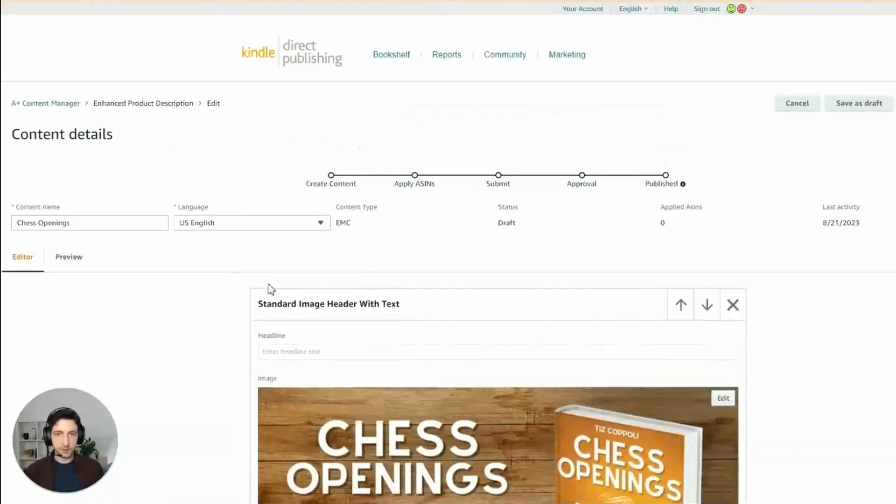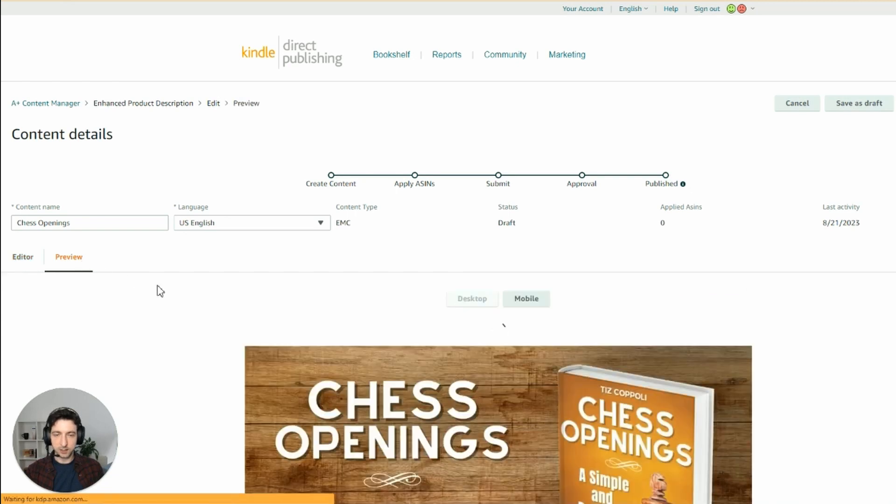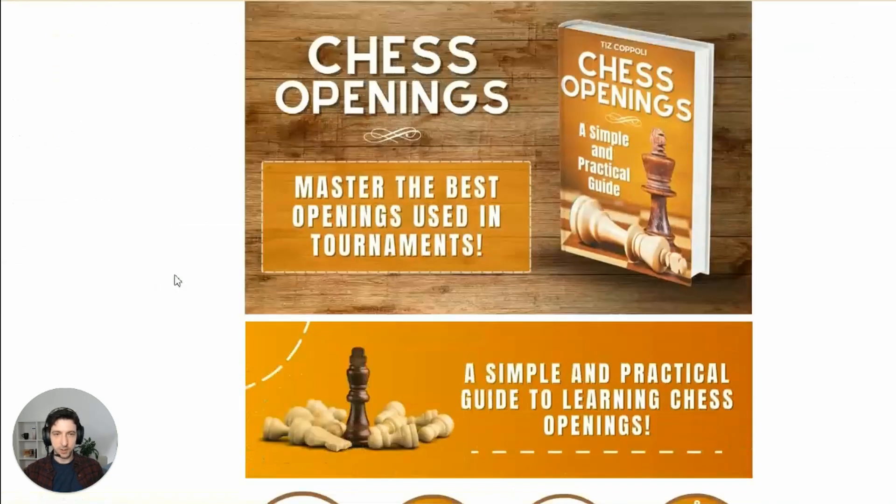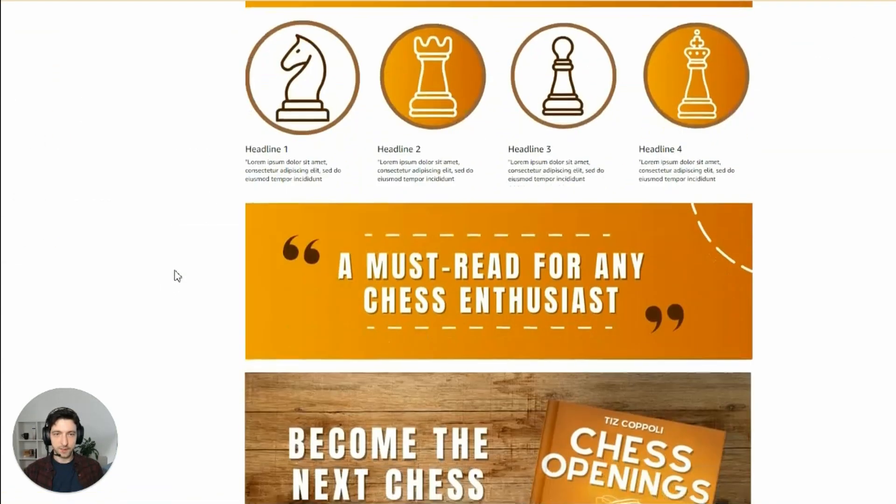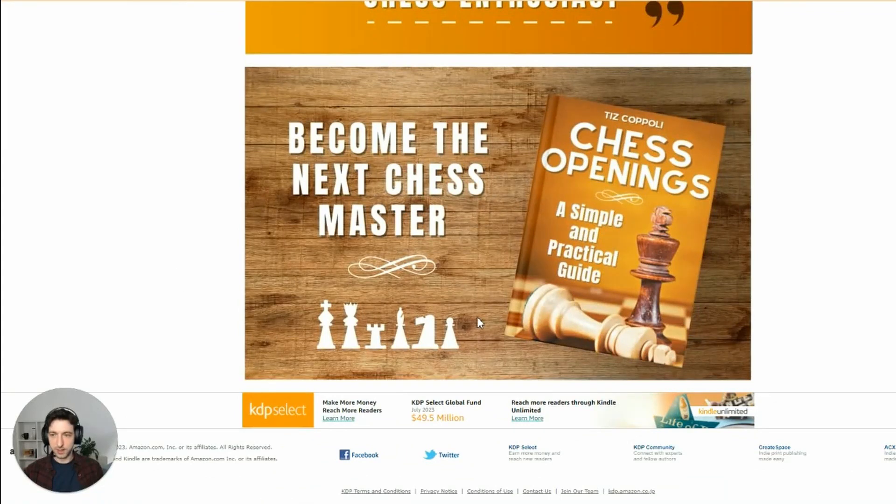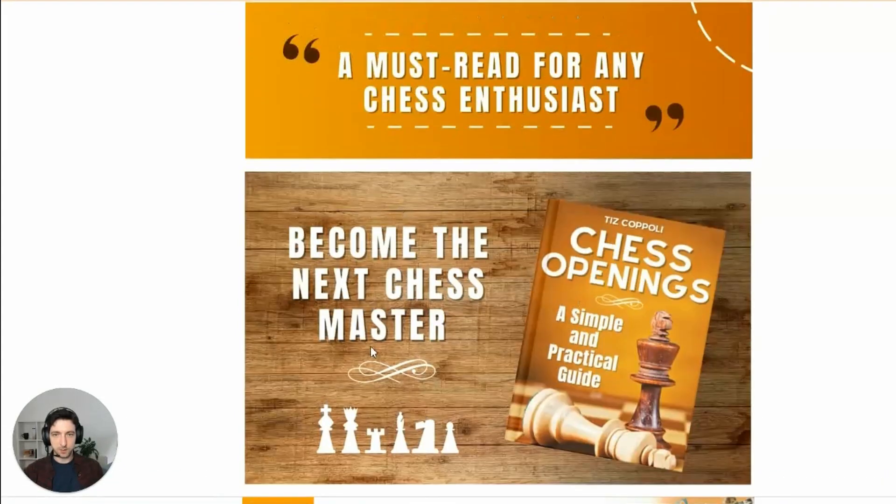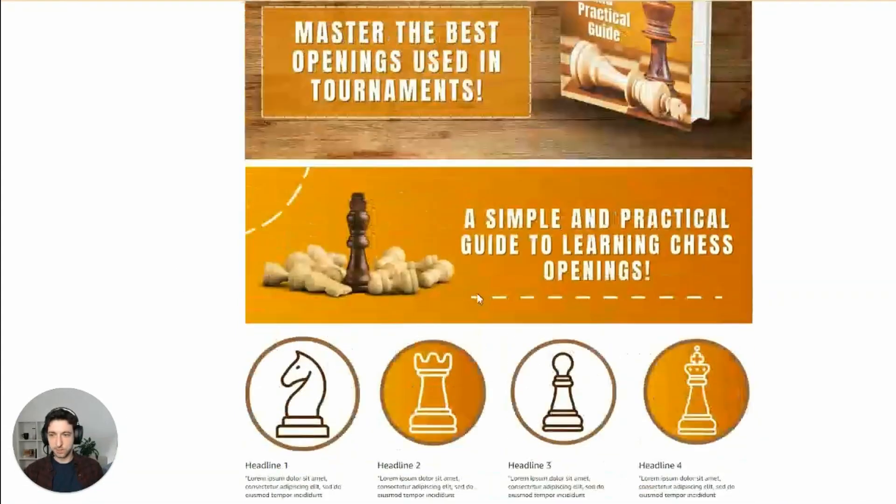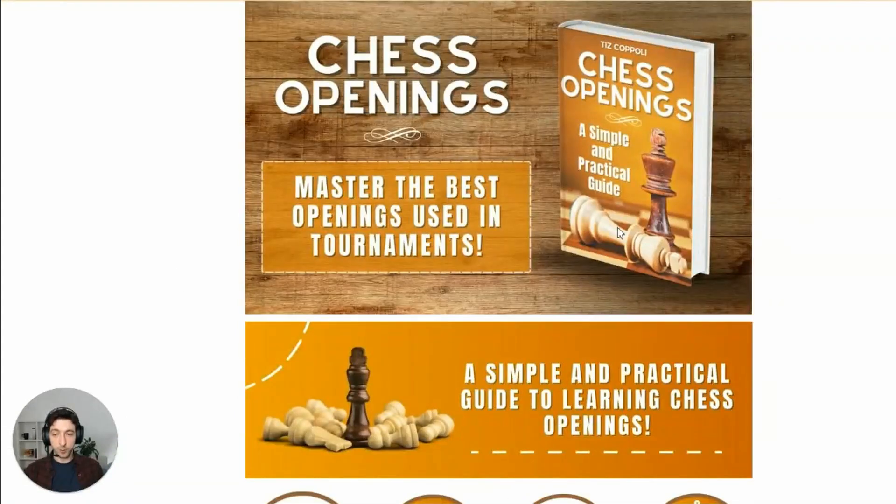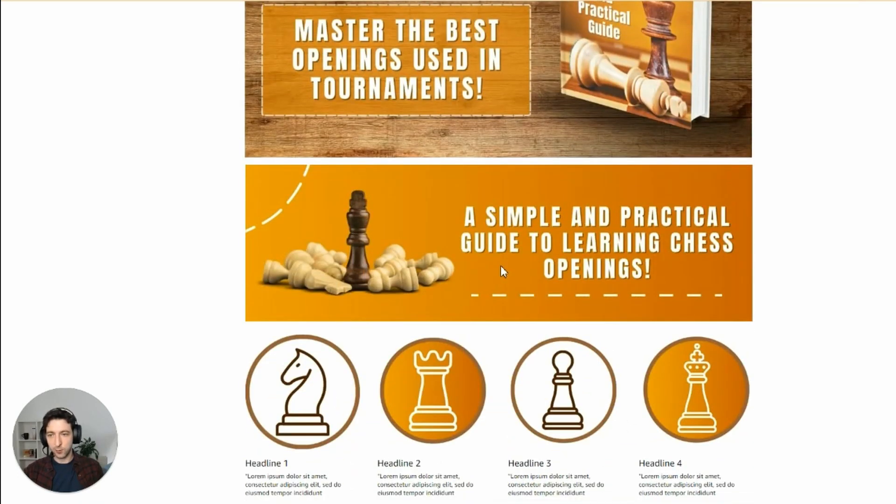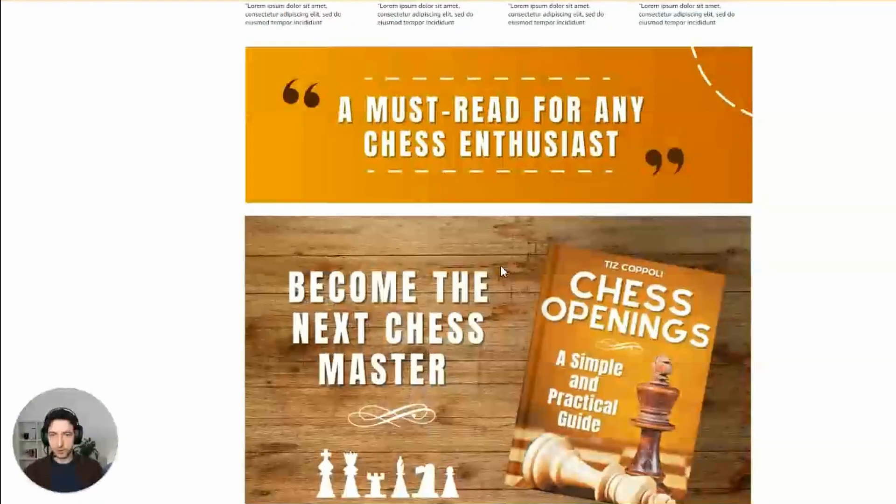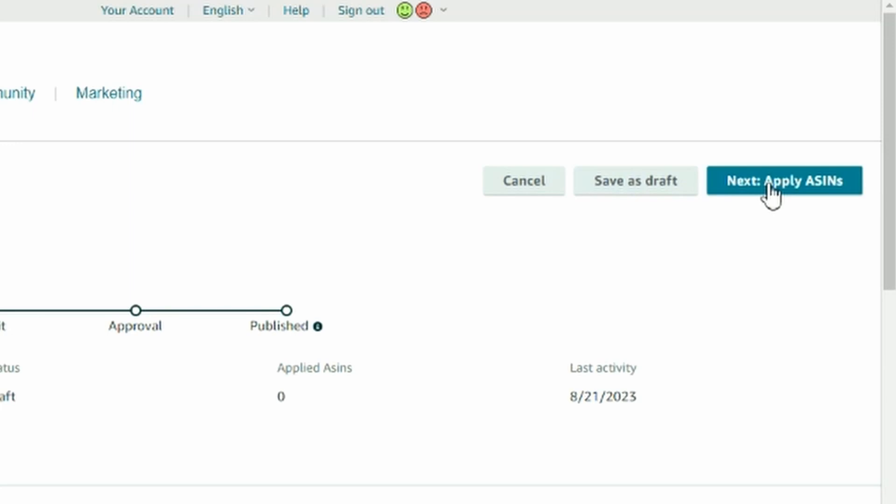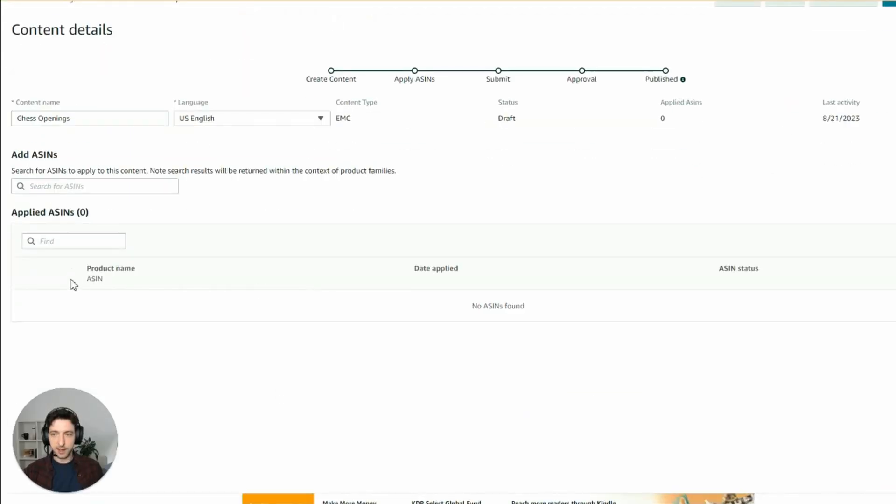Now our A-plus content is ready. We can actually preview it. And this is the final result. Pretty nice, simple, eye-catching. And this really increase the perceived quality of your book considerably.